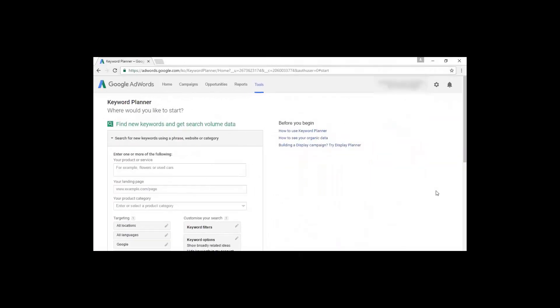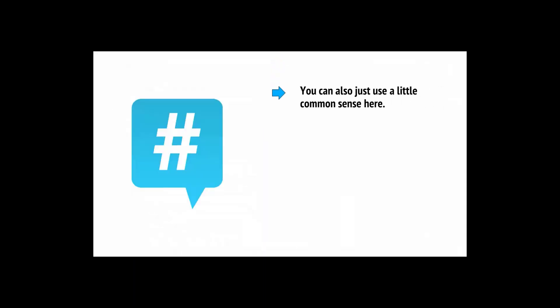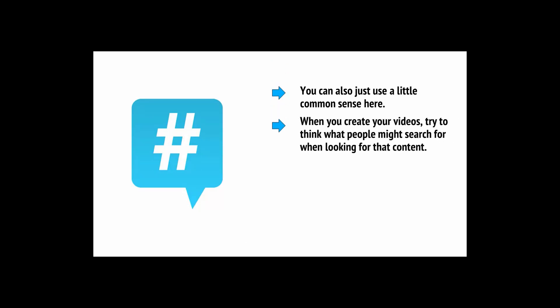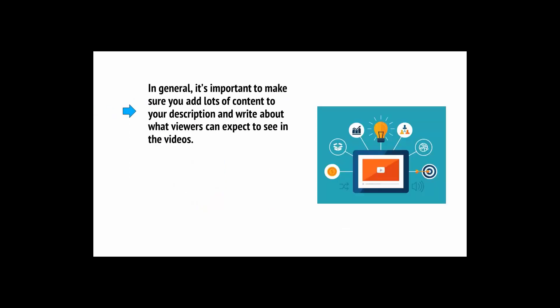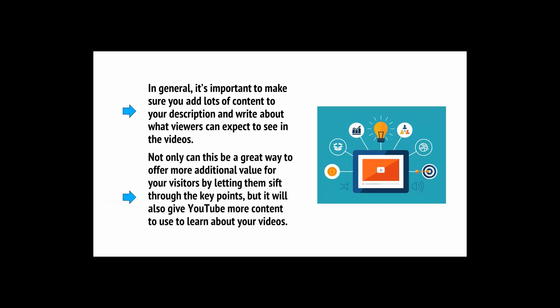If you want to find good search terms, you can use Google AdWords Keyword Planner. This will tell you what people are searching for on Google. But you can also just use a little common sense here. When you create your videos, try to think what people might be searching for when looking for that content. Likewise, you can also use keywords in your video title and even in your description. In general, it's important to make sure you add lots of content to your description.